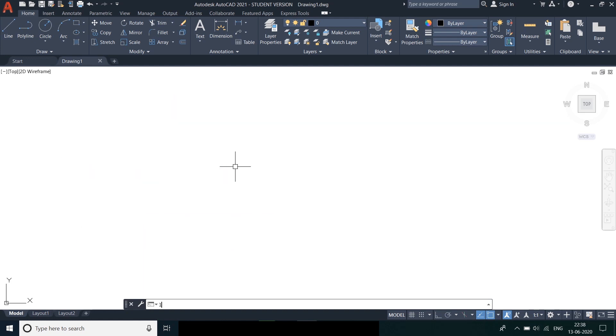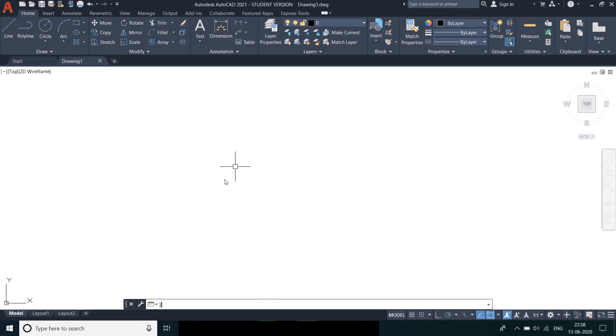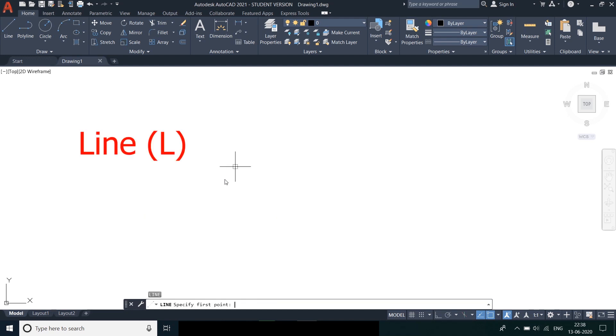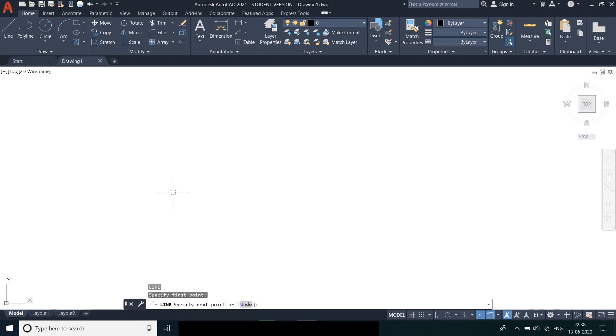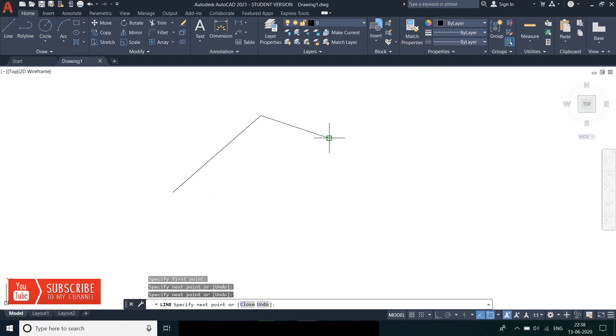So, let's start with the first command in today's tutorial. That is a line. For a line command to start we need to type L and then we need to press enter. The command is now activated and we need to specify the first point of the line from where it will start. Then we need to specify the second point. The second point can be specified by a click or by entering any required value.